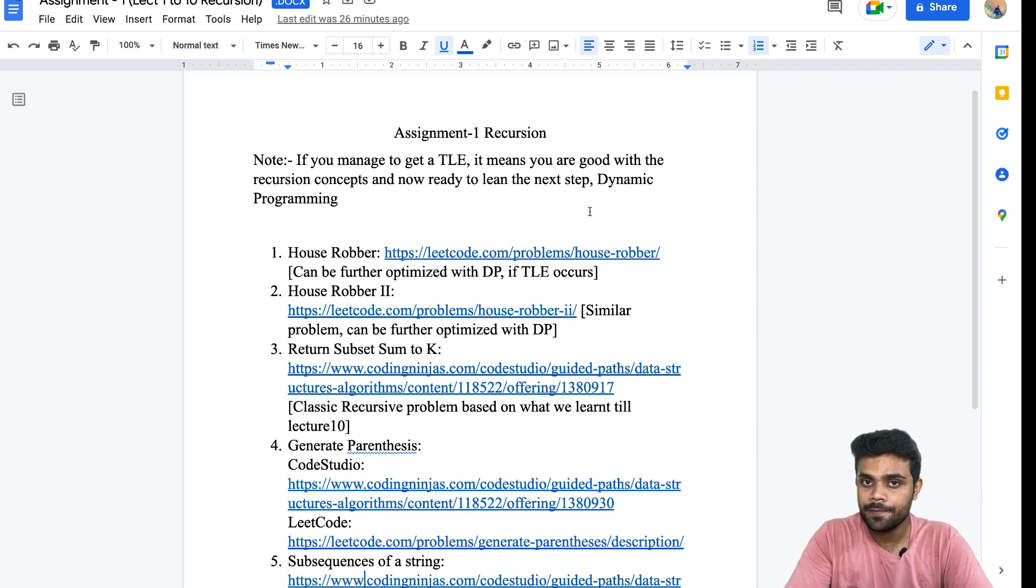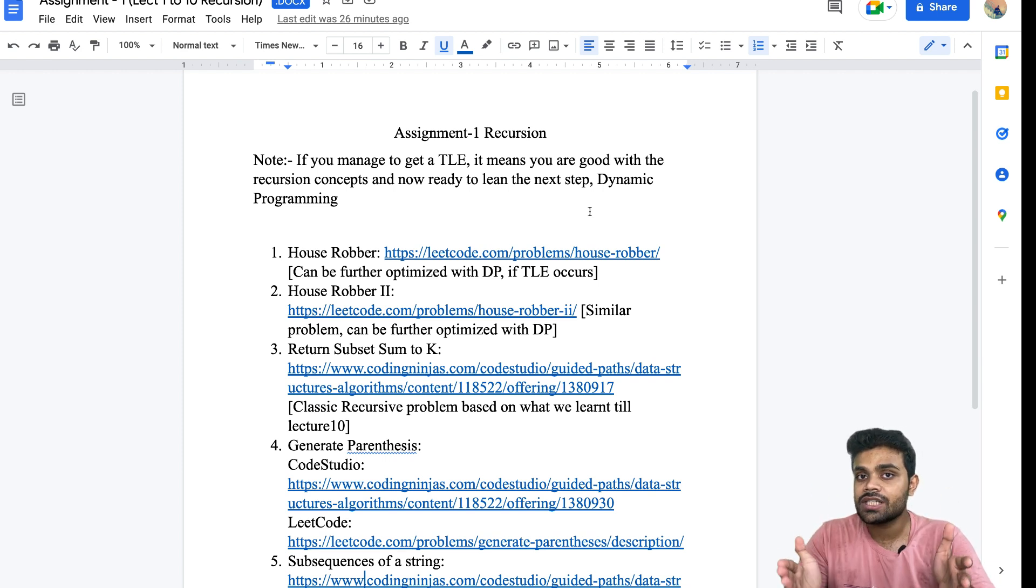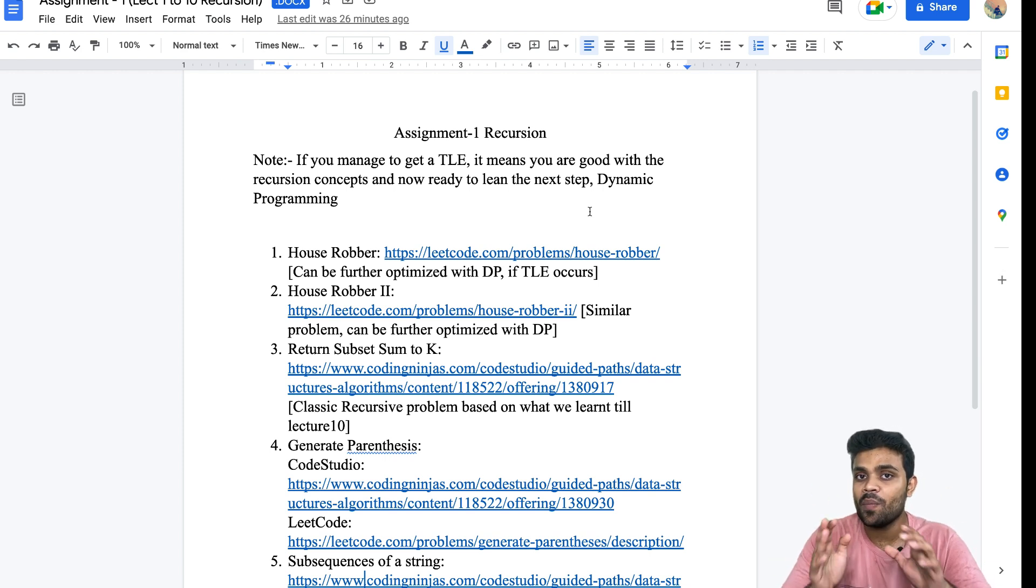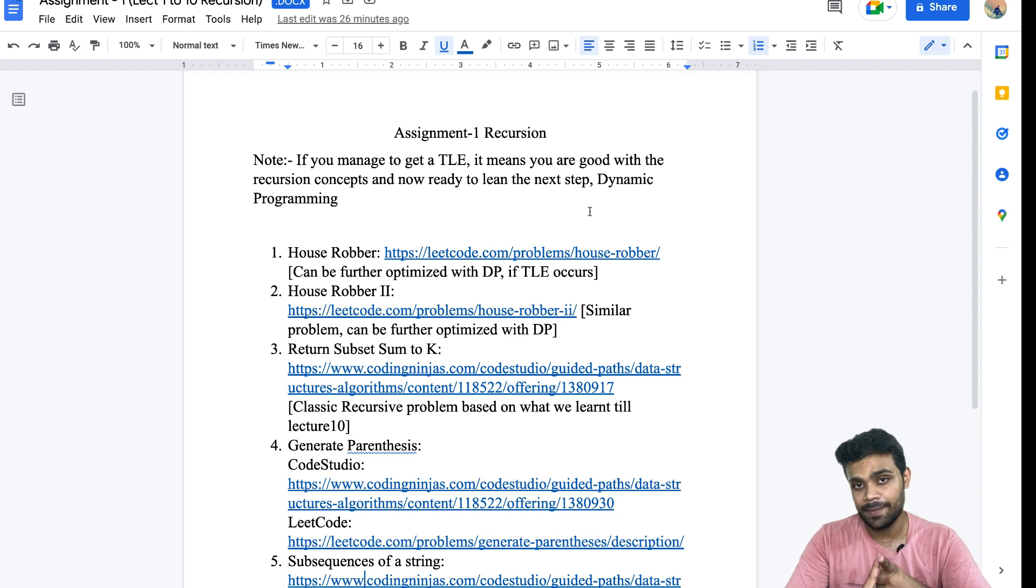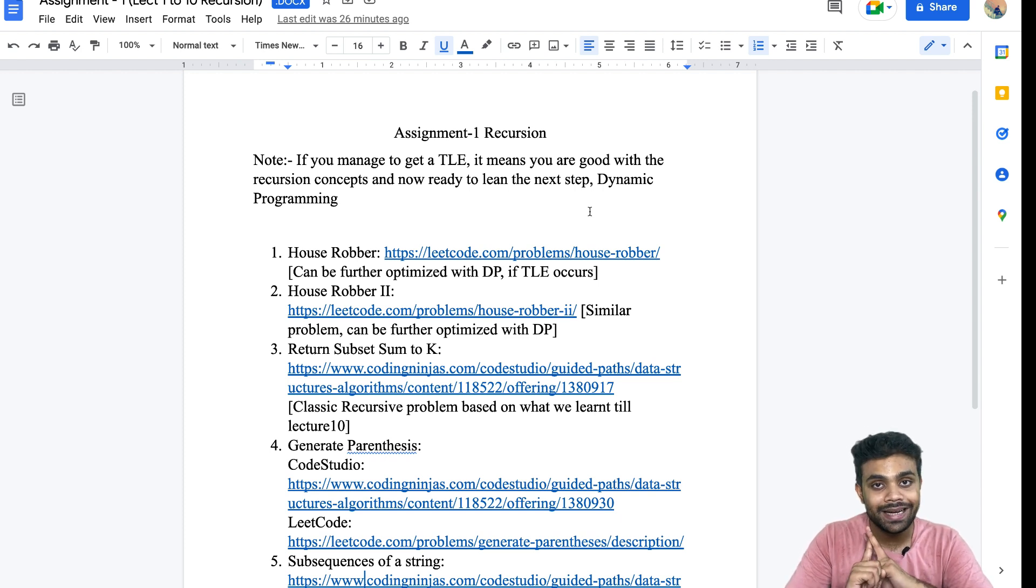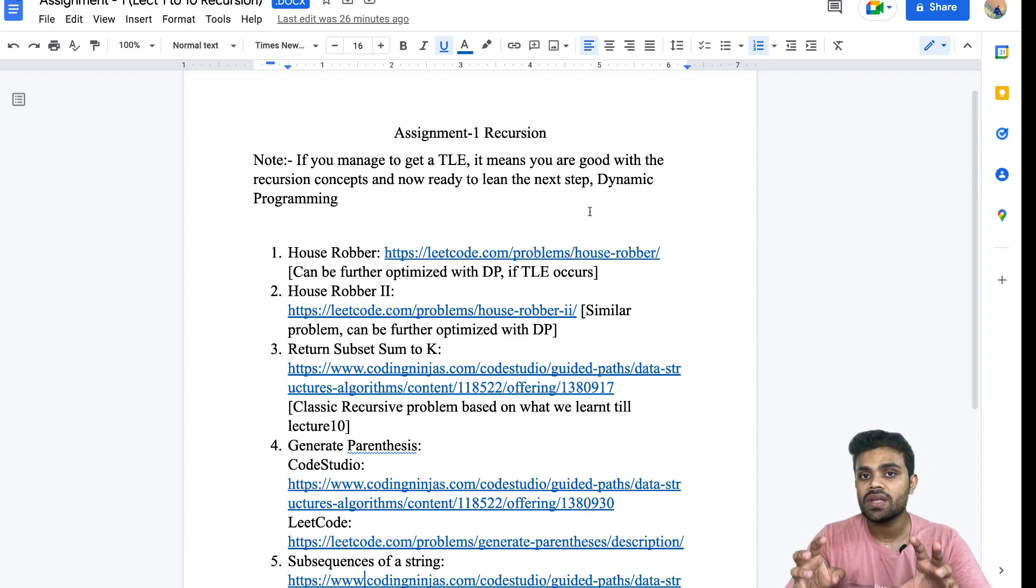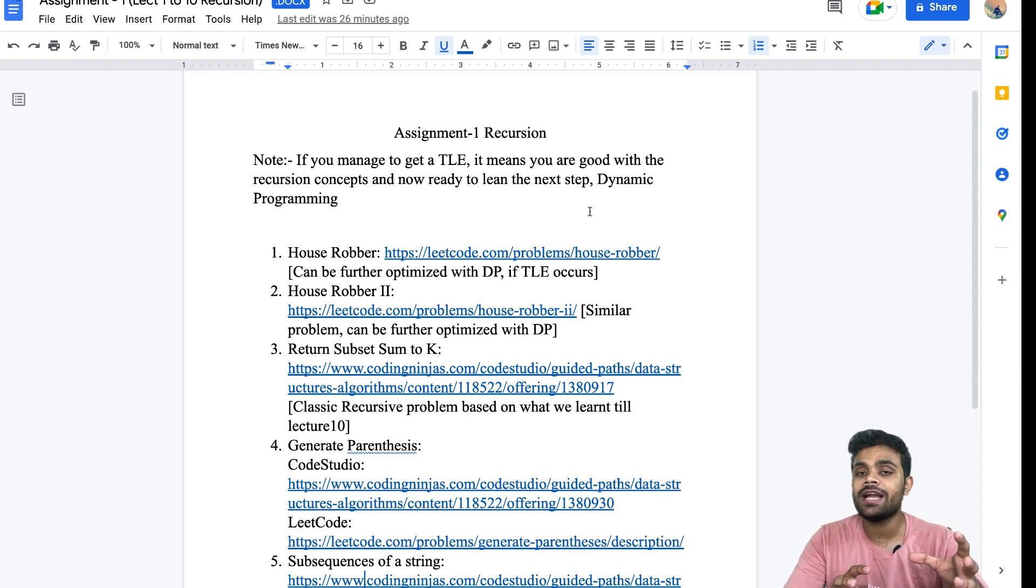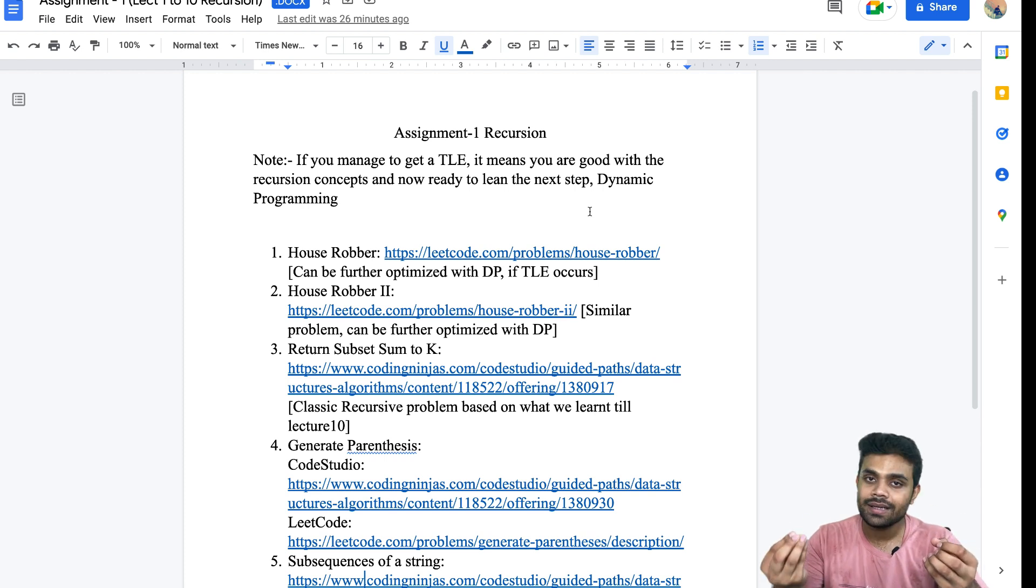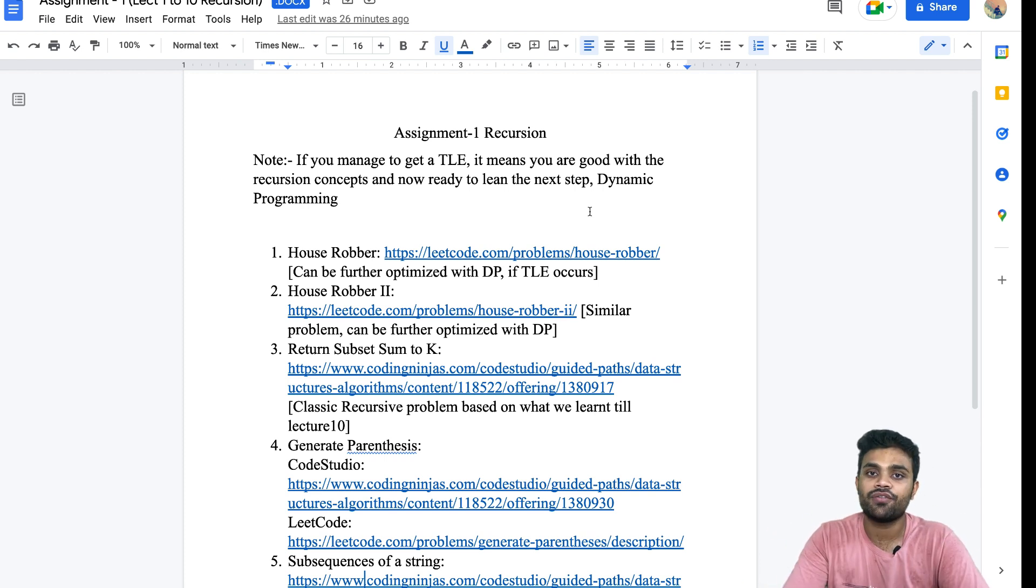Don't worry if you're getting a TLE. Just write down in the comment section how many questions you got all accepted and how many questions you got a TLE. Based upon that, I will be distributing that special gift from my side.